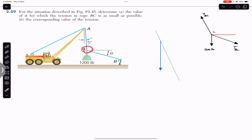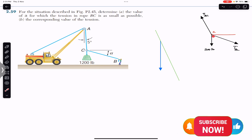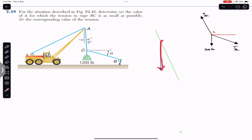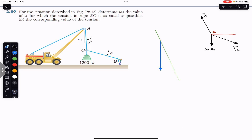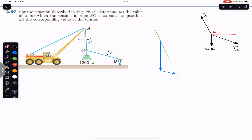Point C must be in equilibrium under the action of these three forces, so by the head-to-tail rule they must form a closed triangle. We know the direction and magnitude of the weight acting downward — the blue arrow represents the 1200-pound weight. By the head-to-tail rule, TBC must be acting somewhere along its line, and TAC must act from the head of TBC to the tail of the weight, closing the triangle.